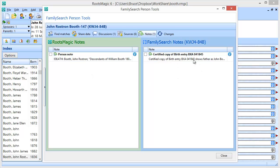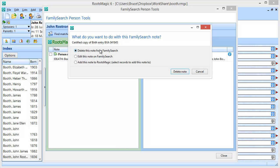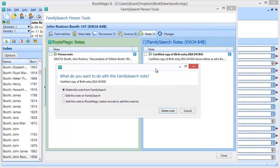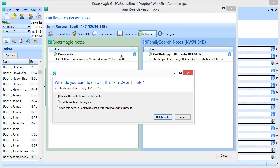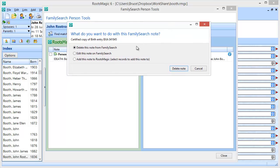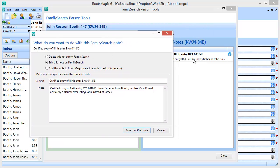Now let's take a look at what we can do with a note that is up on FamilySearch. When I click on this, I have three options. The first option is pretty straightforward: Delete This Note from FamilySearch. If I select that, I just confirm and it will delete this note from FamilySearch — it doesn't affect RootsMagic in any way. The second option is to Edit This Note on FamilySearch. If I want to make changes to the note directly without affecting anything on the RootsMagic side, I click Edit This Note on FamilySearch, and it puts the subject and note as they currently exist. I can make whatever changes I want and click Save Modified Note, and it changes that note on FamilySearch directly.